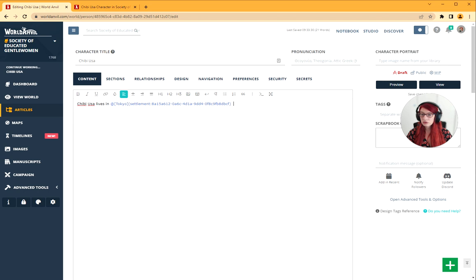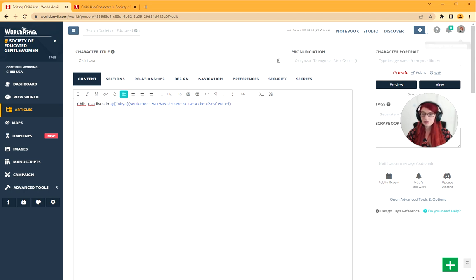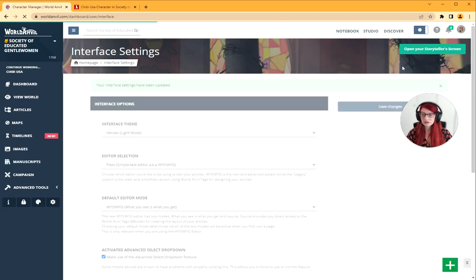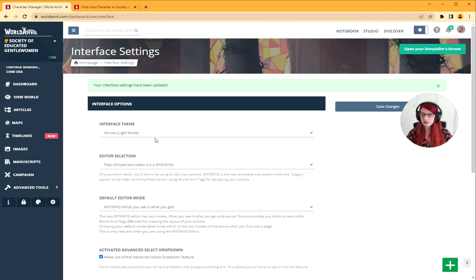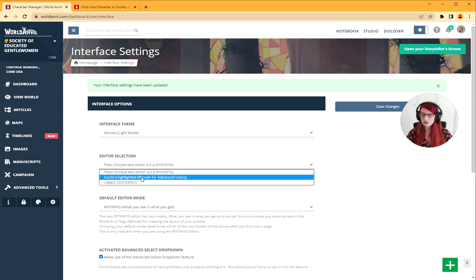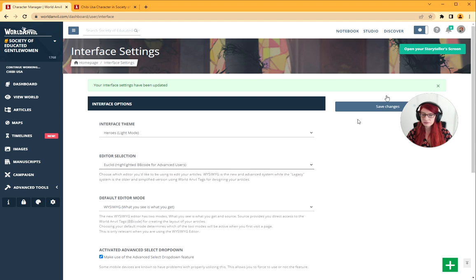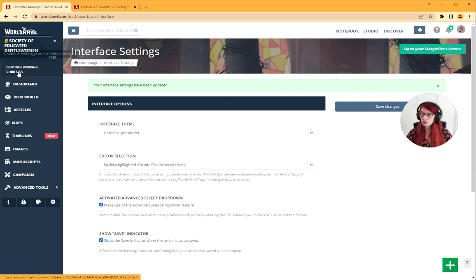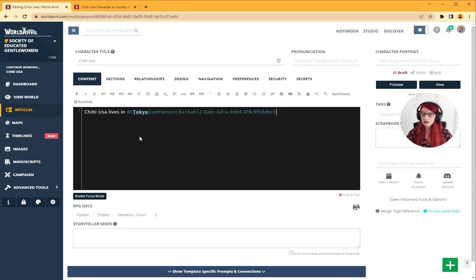So what if we want to auto link? I'm currently using the WYSIWYG editor. If you go here and click interface, that will take you into the interface. I'm going to go to editor selection Euclid. Save changes. Then I'm going to go straight back to the article I was working on. Continue working.